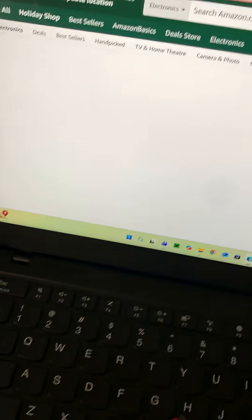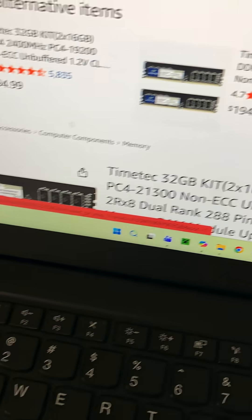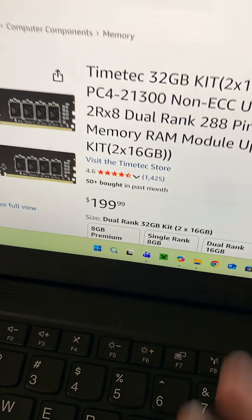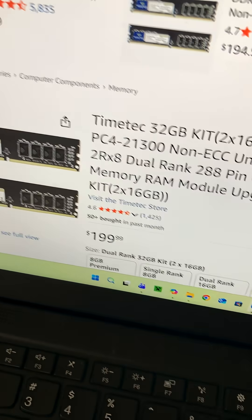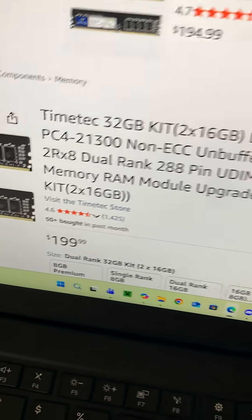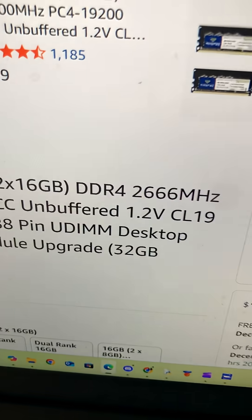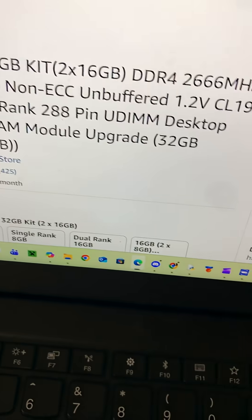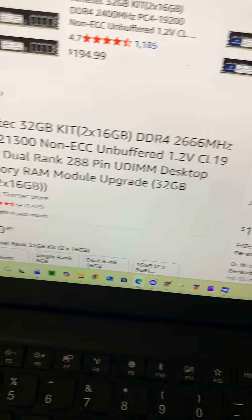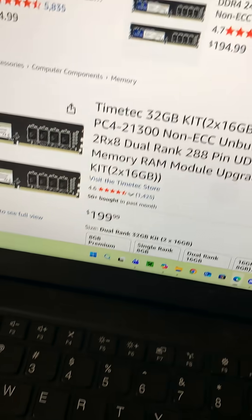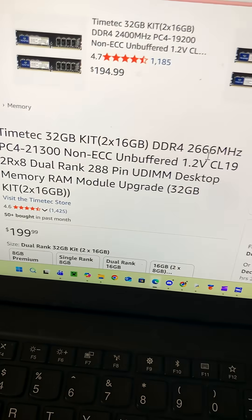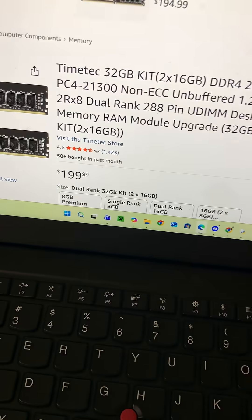For RAM, because RAM prices are through the roof now, we have 32 gigs DDR4, 2600 MHz at 1.2 volts.